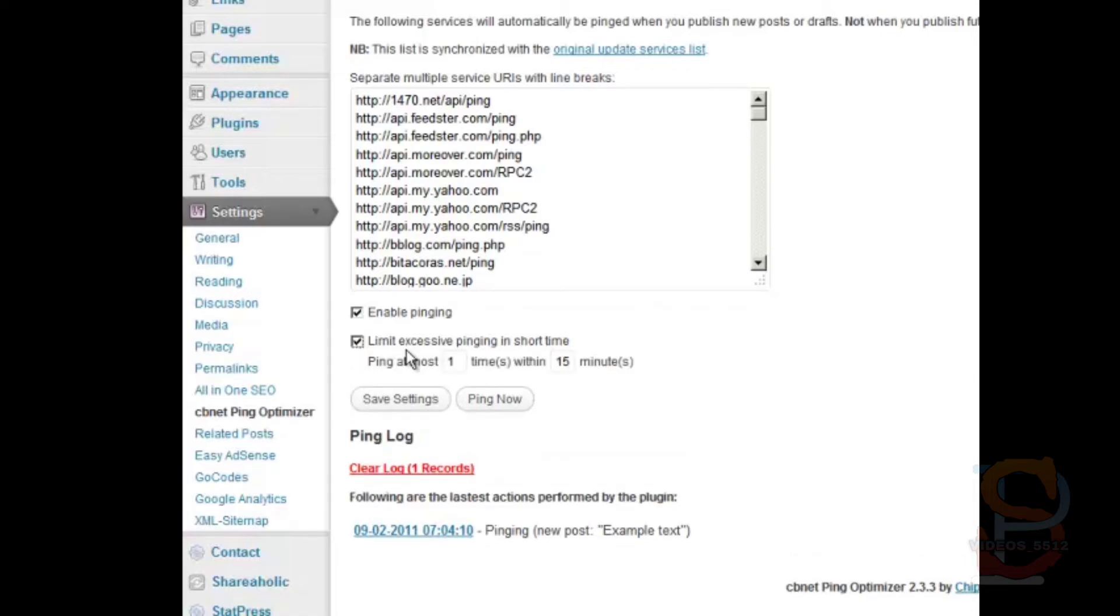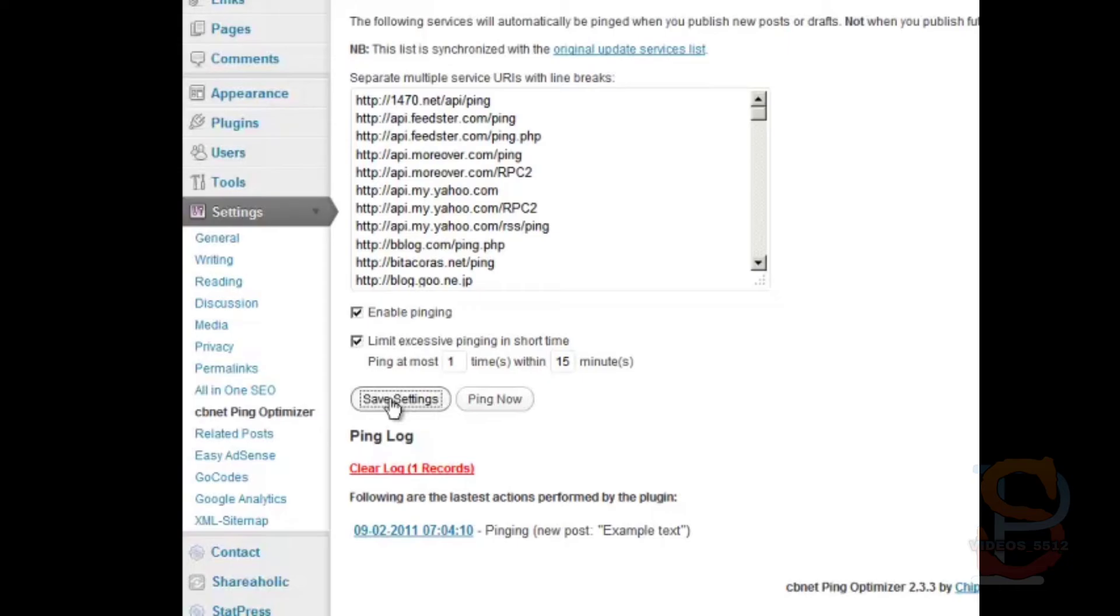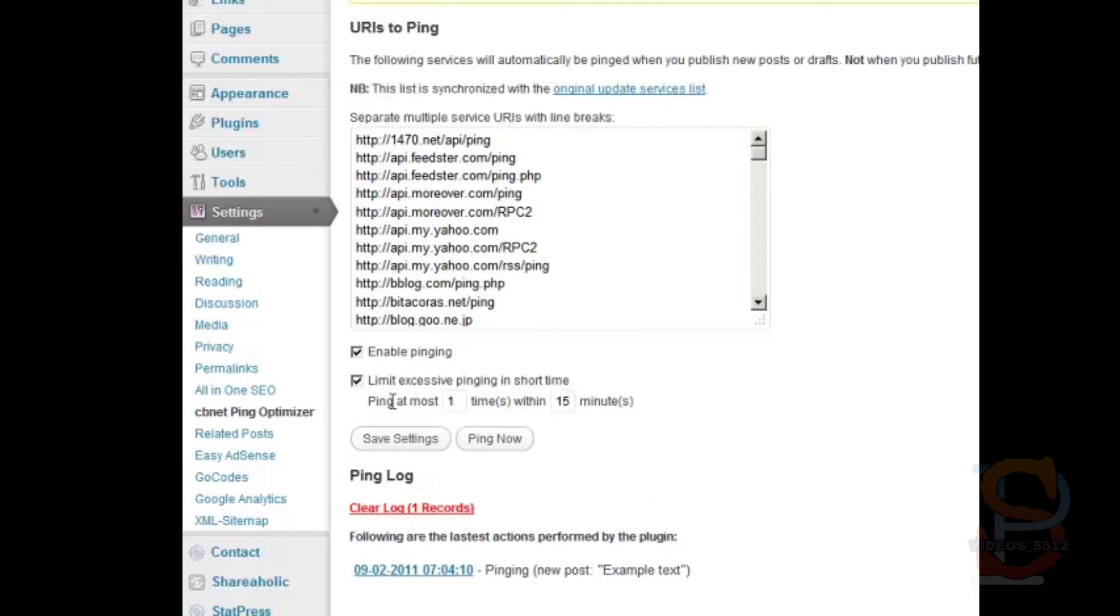Ping at most one time within 15 minutes - that's the default setting, it works. Usually by the time 15 minutes are up, you have made all your edits. So click Save Settings and you're done. You don't really have to fear that your IP is going to be banned by any of these update services now because you're not going to ping them excessively. Okay, that's it.